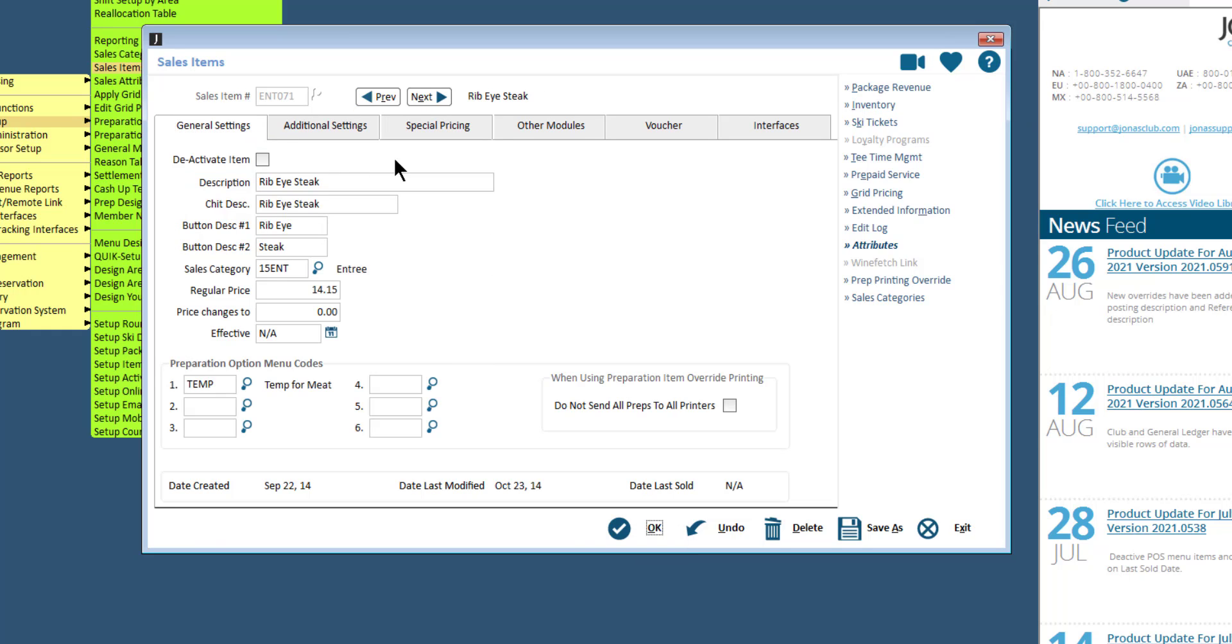If this sales item is no longer sold through POS, you can deactivate the item by flagging the Deactivate Item fields in the General Settings tab and clicking OK to save.